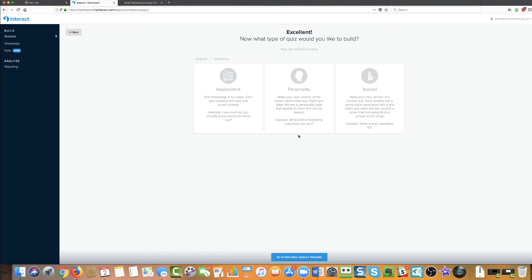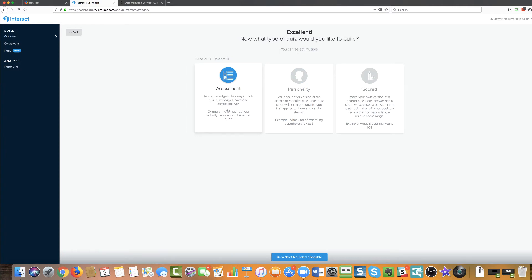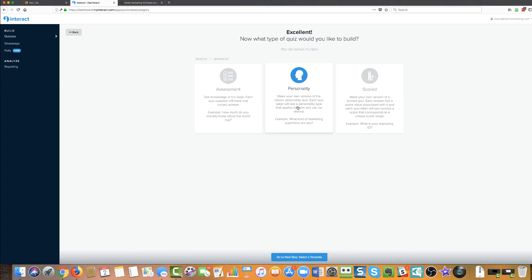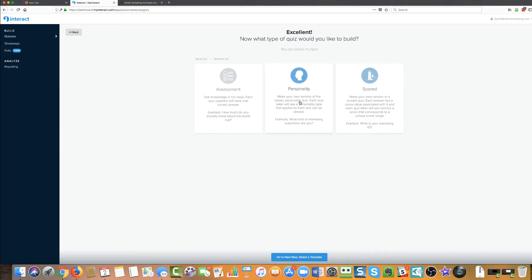So there are three different ones. We've got assessment, personality, and score. Personality is the one that I'm going to use today because that's sort of like the which Game of Thrones character are you? It's what I used while I was building the one about the email marketing software, which one was best for you, because in the assessment, it's about having a correct answer. This one is about choosing the answer that's right for you. It's giving them an answer based on their own truth, their own personality. And then they're scored, which is, what their example is, is what's your marketing IQ. That's not what we're going to do. We're not scoring anybody here. So we're going with personality.